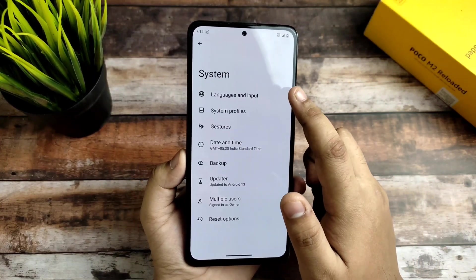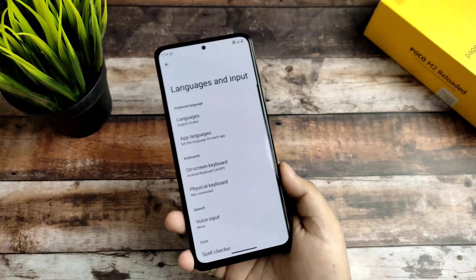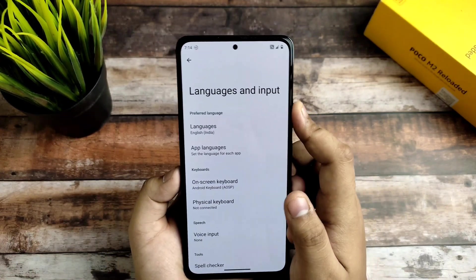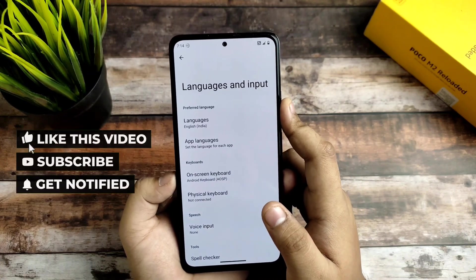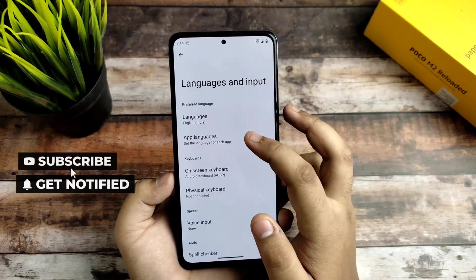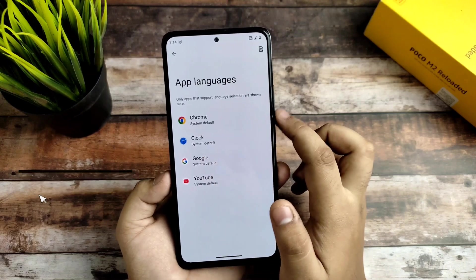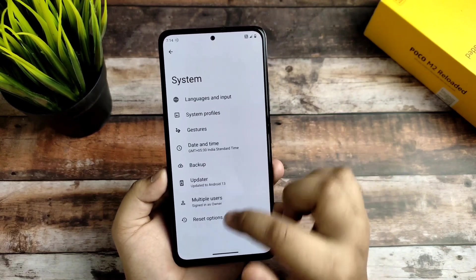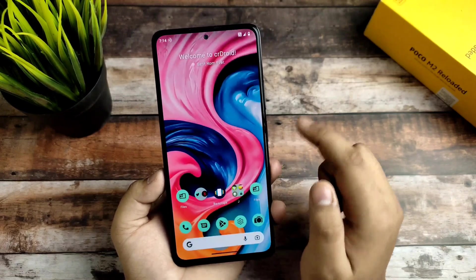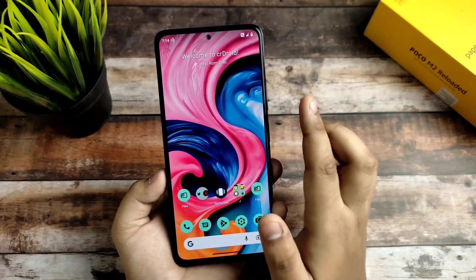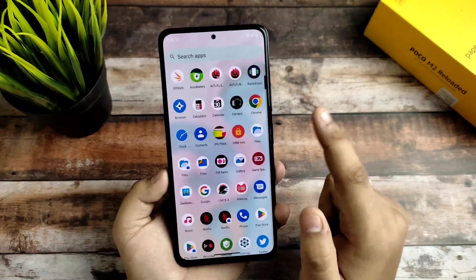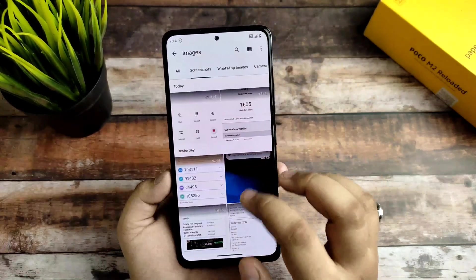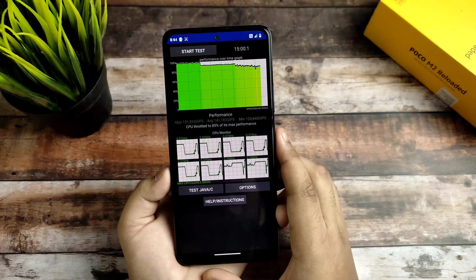I'm requesting you guys: if you found this video helpful then please consider subscribing because I'm making these videos with a lot of effort. App languages is also there — a few app languages are supported — and I think in the next few builds more app languages will be added. Now this is all done from the settings.